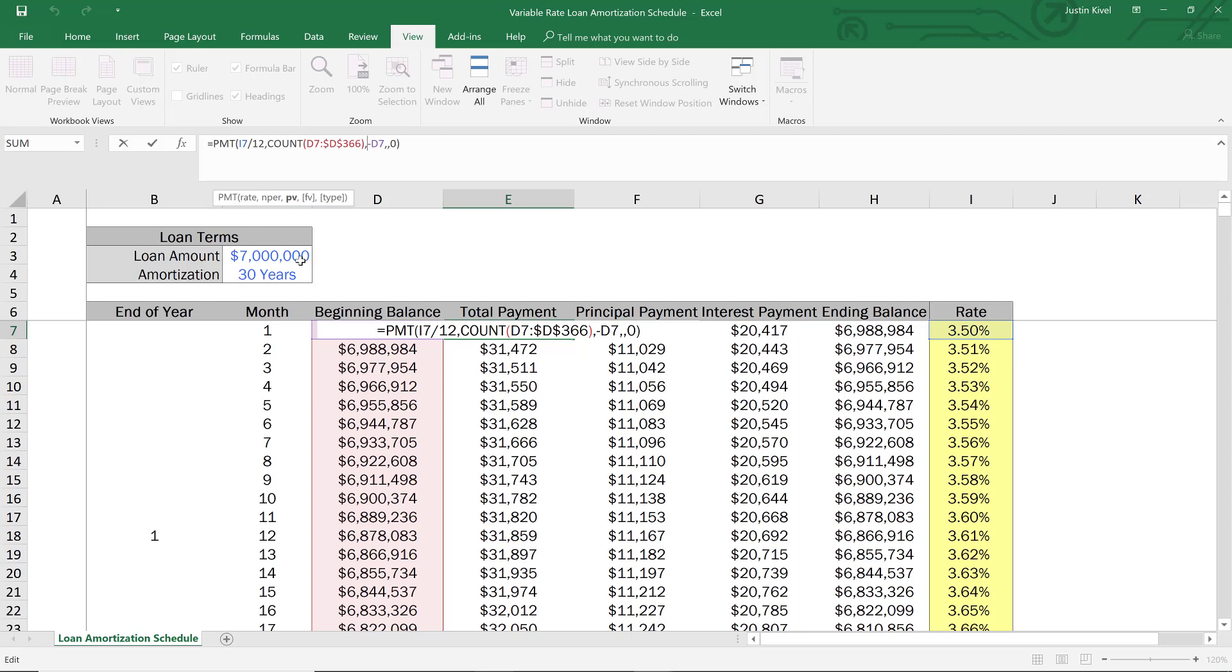Which was use the initial loan amount to calculate our payment every month, with a variable rate loan we're going to be using our beginning balance from that month. So essentially, every time this interest rate changes, we need to reset our payment. And by changing our formula to do this, we create a formula that ends up paying off the loan at the end of the term.